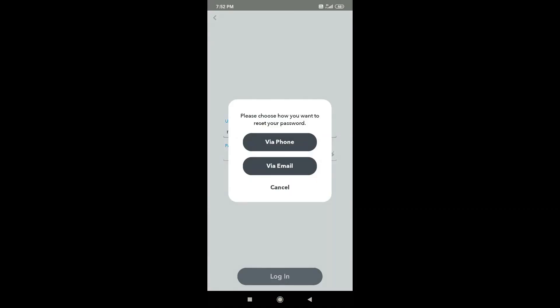Now it will show you your account recovery option. I am going to choose reset password via email address.